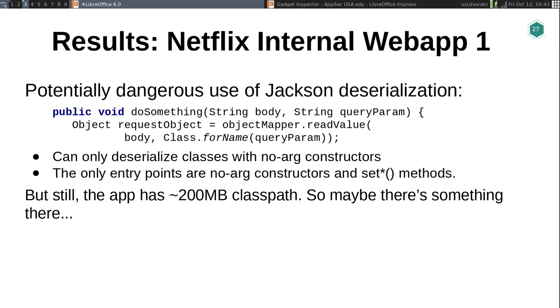The whole point of this talk is to show how this tool can help remediate vulnerabilities discovered in applications. Here's one example of an internal web app where we discovered a deserialization vulnerability using Jackson — an attacker could specify an arbitrary class to deserialize. Because it's Jackson it has some limitations: it can only deserialize classes with no-arg constructors, and the only entry points are set methods. That doesn't sound too interesting usually, but it does include methods named setUp and similar. This app had a 200 megabyte class path with thousands and thousands of classes. We ran Gadget Inspector and it didn't come up with anything — just two false positives that were easy to rule out — so we decided to take our time fixing it.